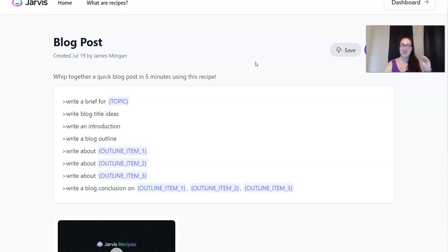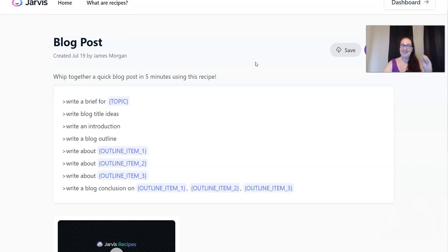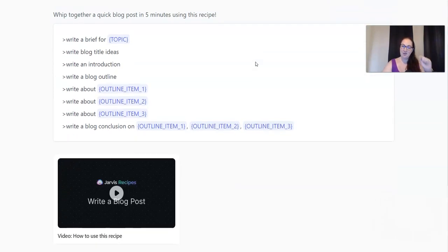I clicked on this just to prove James wrong. I was like, no way, you can't create a blog post in five minutes. And then I watched him do it. So I'm not putting together a blog post in five minutes — that's definitely not my style — but I love that it's possible. There are so many things that are possible with Jarvis that I never even imagined. So once you pull up the recipe, scroll to the bottom and watch the video that teaches you how to use it. It's five minutes.